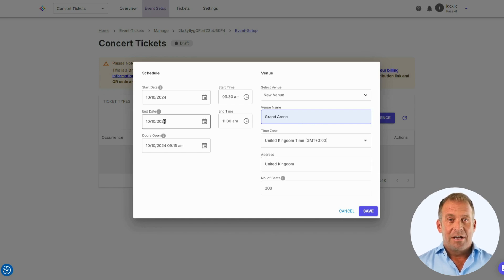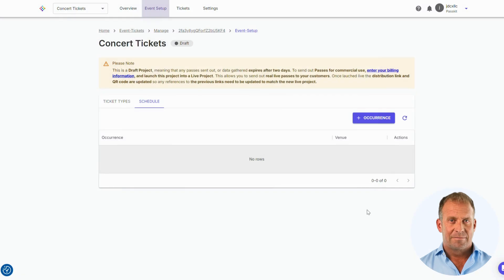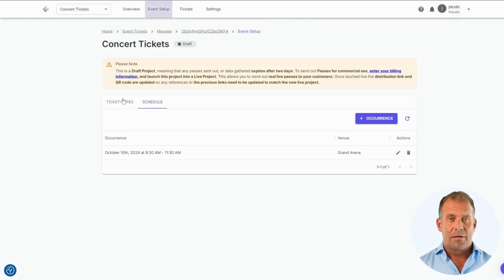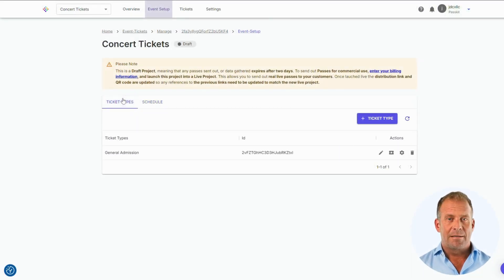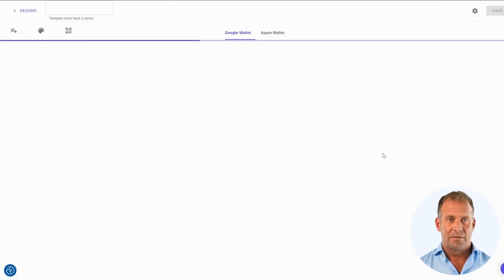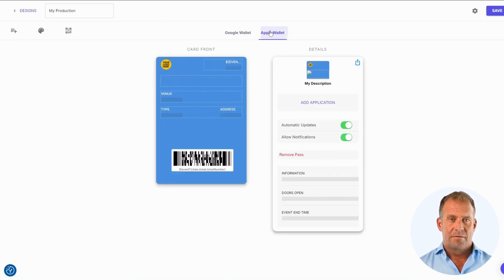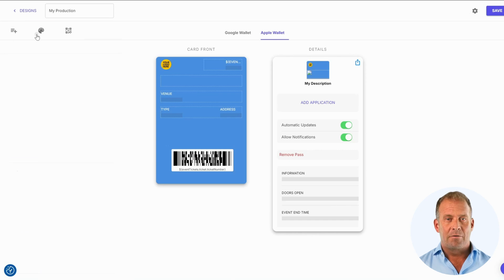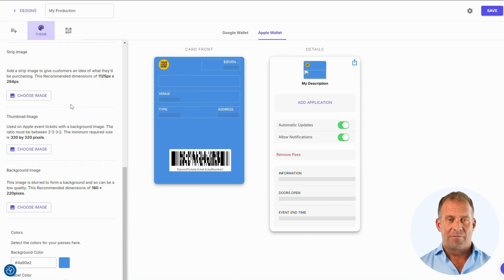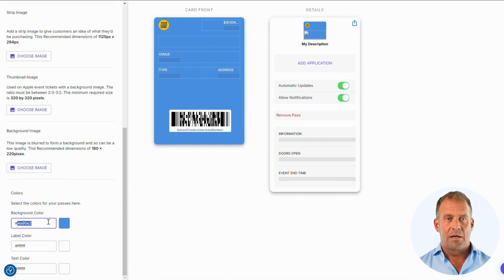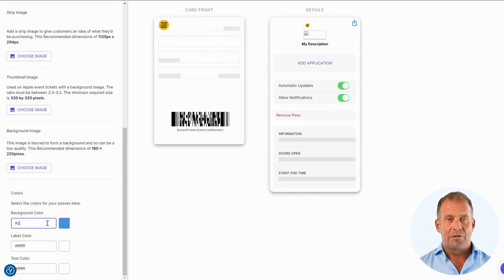Now we're going to go back to Ticket Types and design the Event Pass. I'm going to change the background color of the pass first. We can choose from the drop-down menu for the color. I know the hex code I want, so I'm going to place that in.